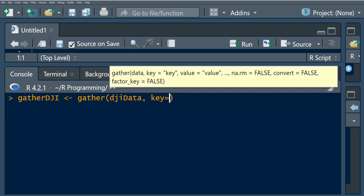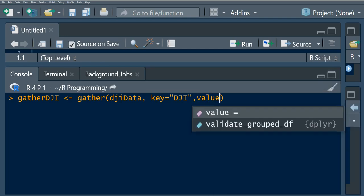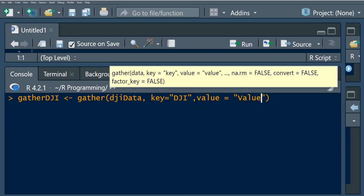What we specify here is the key. The key is what is going to appear in the new data frame — in our case it indicates whether the Dow Jones index was high or low. Then we specify the value column, whose values will belong to either a high or low Dow Jones index entry. Finally, we specify the two columns to gather: dow_jones_index.high and dow_jones_index.low.